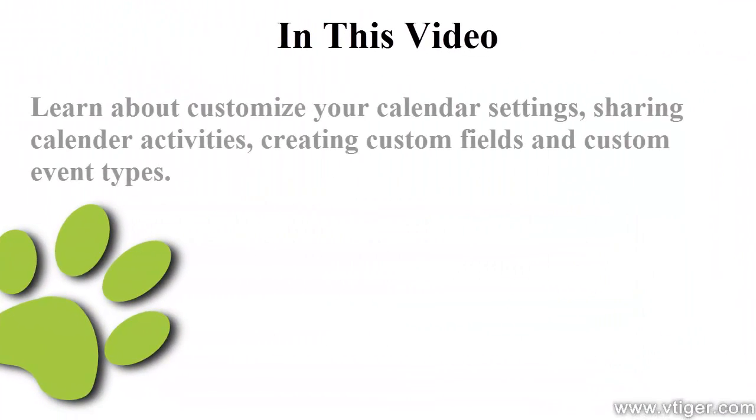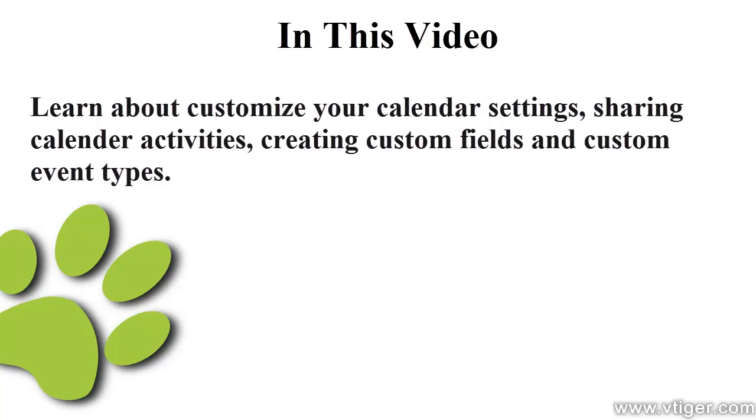In this video you will learn about customizing your calendar settings, sharing calendar activities, and creating custom fields and custom event types.